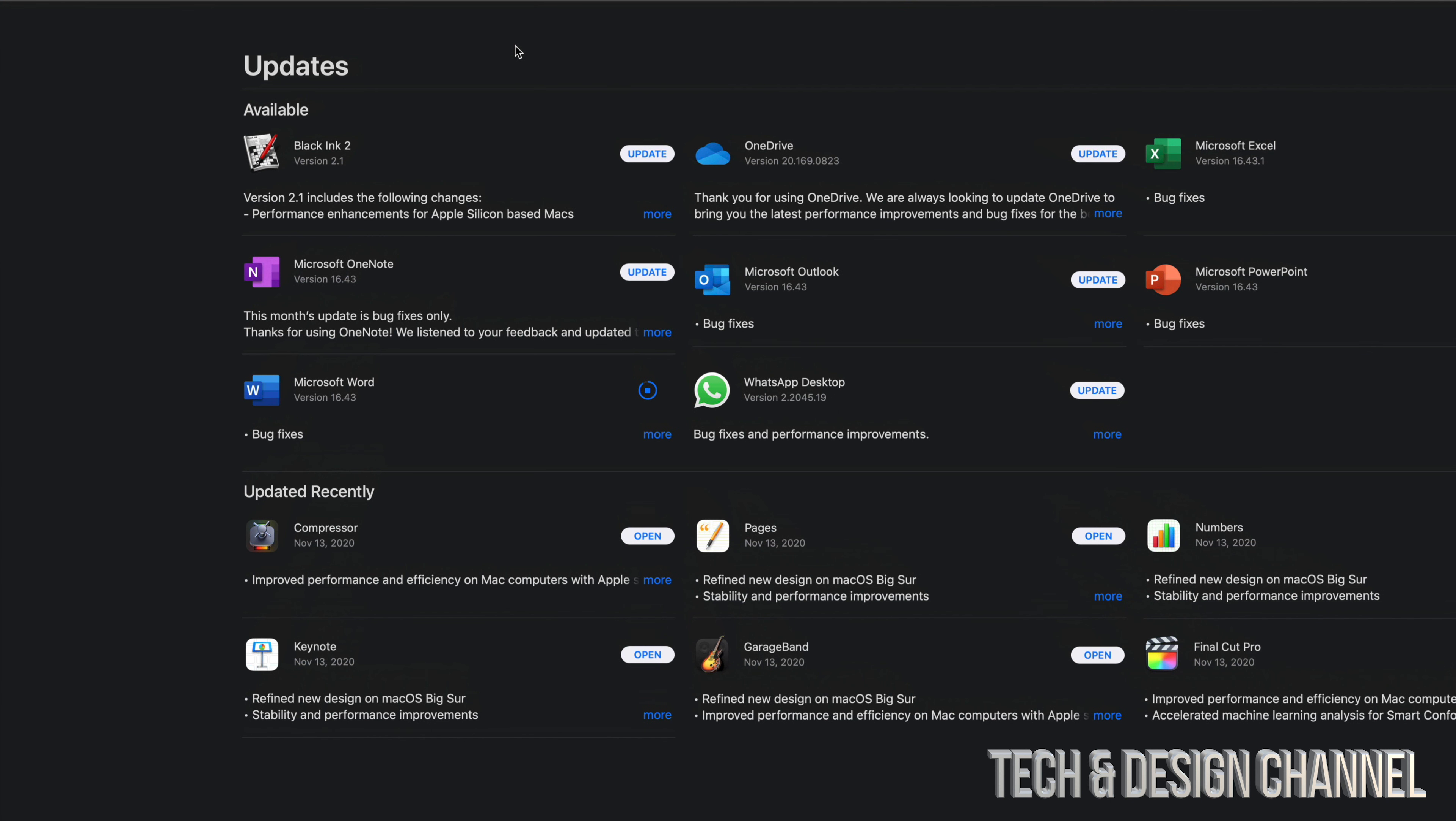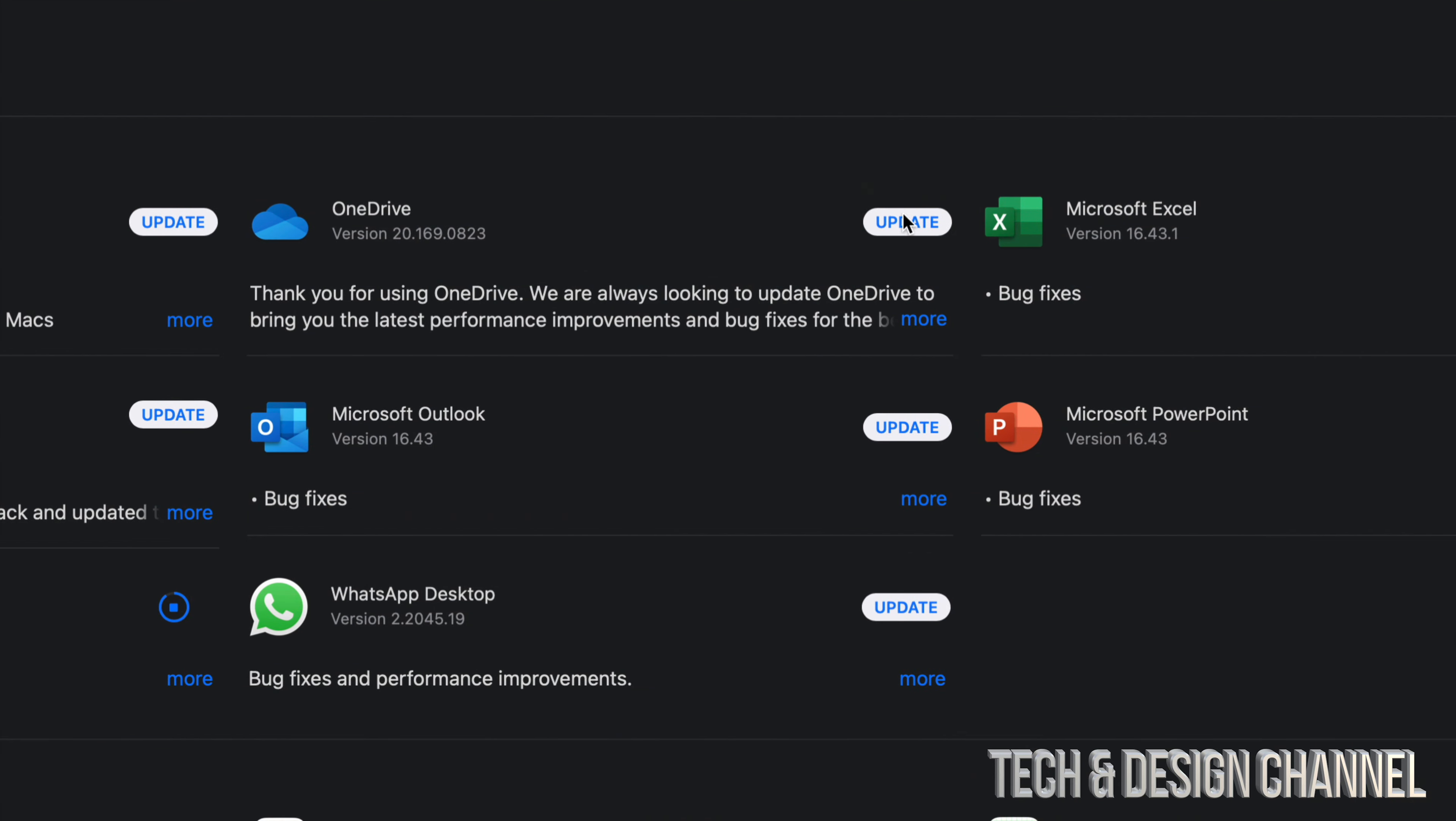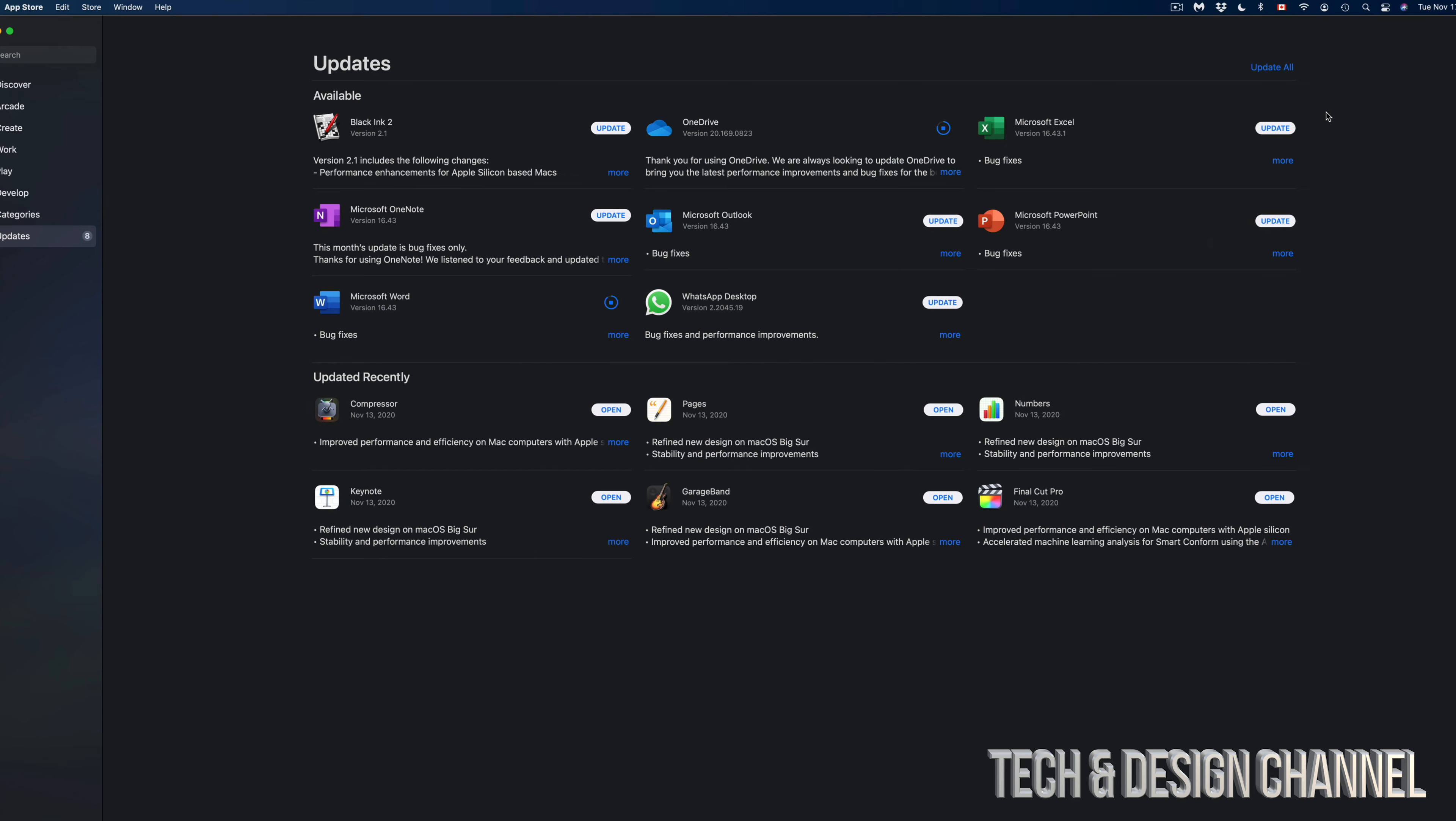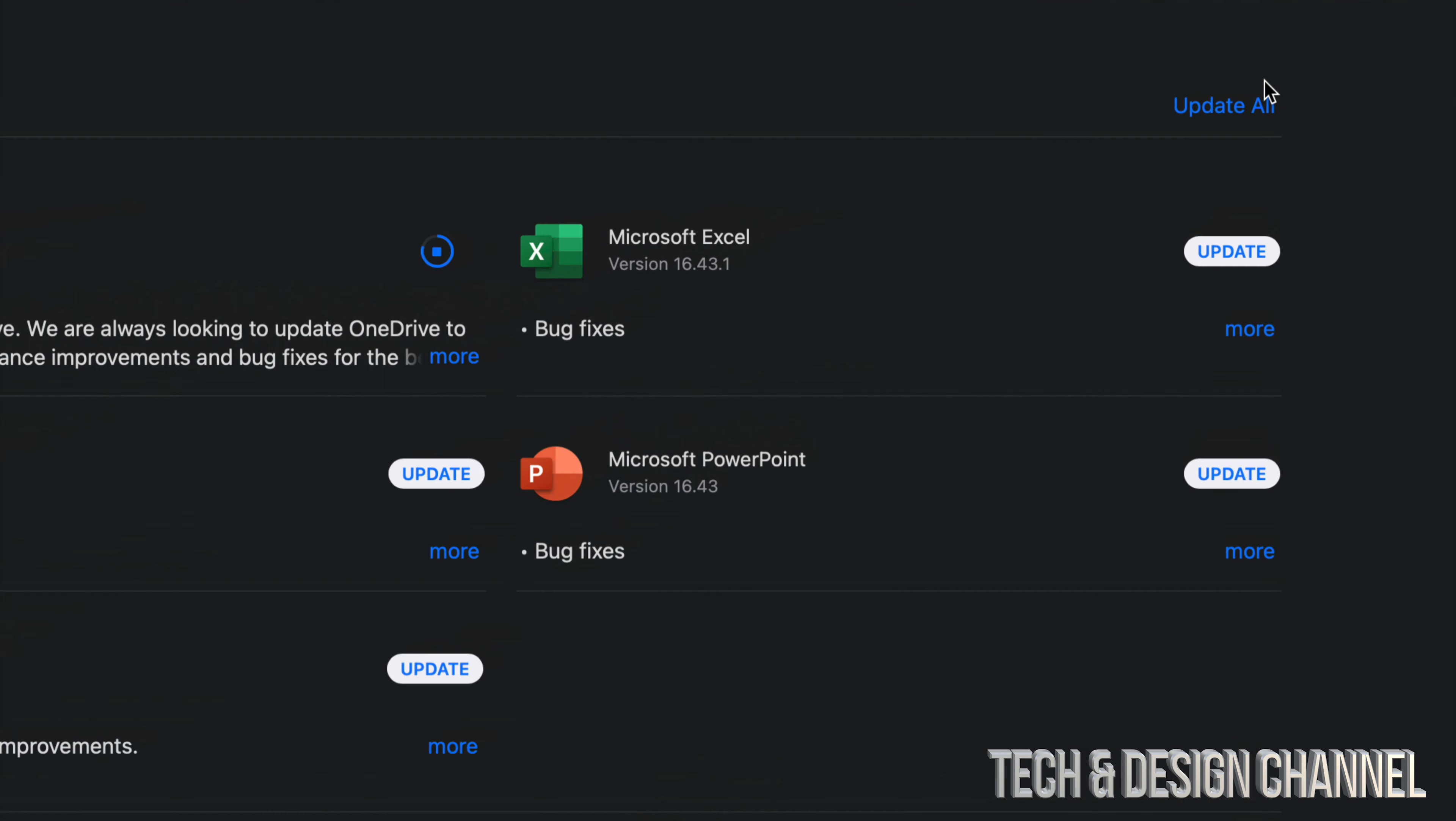It's the same thing with every single one of these updates. Next up we're going to do OneDrive, so we're just going to tap on Updates, click on More, and this one's only 55 megabytes. The reason why I'm clicking More is just to show you how big each one of these updates is. You don't need to do that. We can always hit Update All up here on the top right-hand corner and update them all.